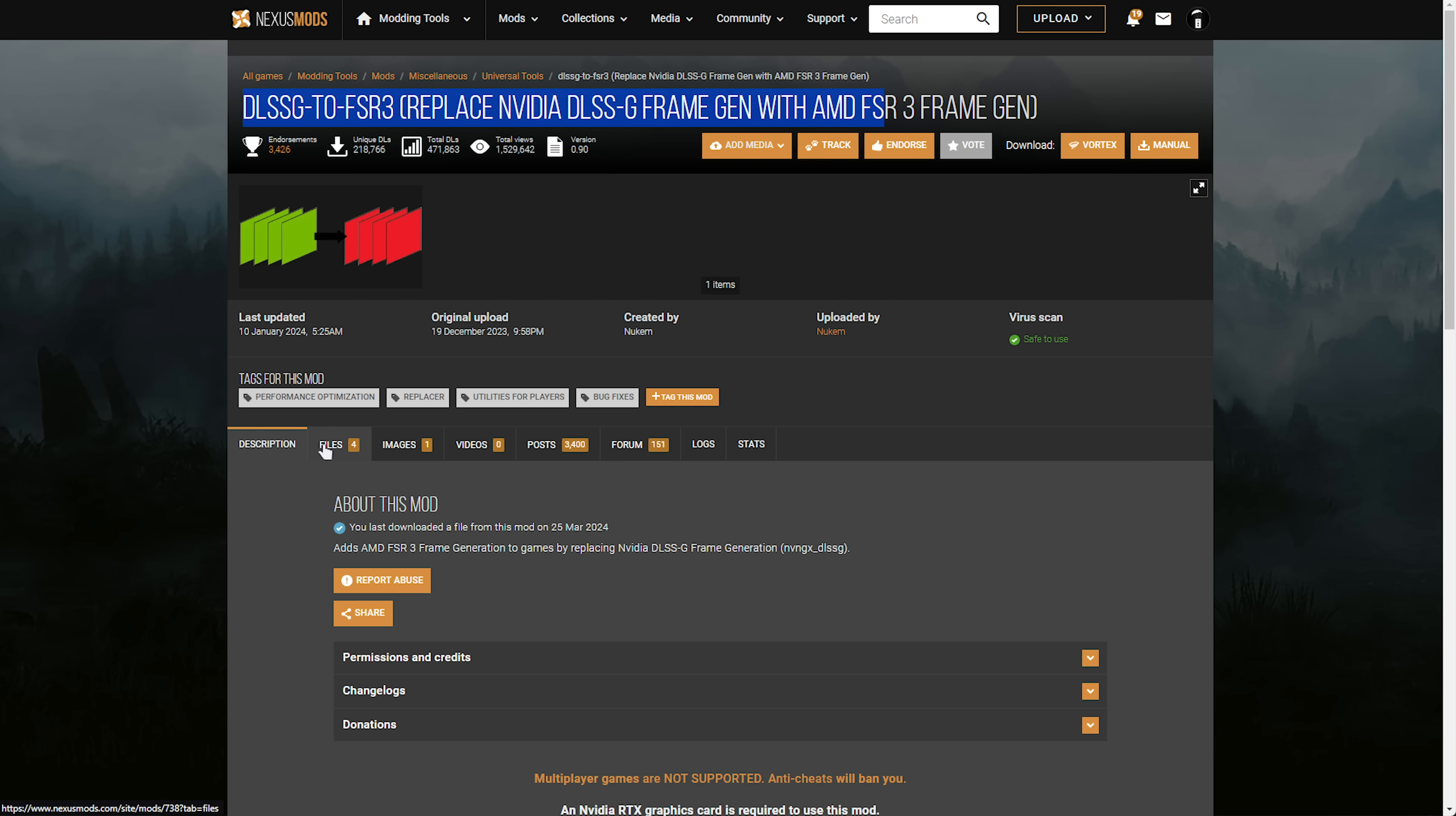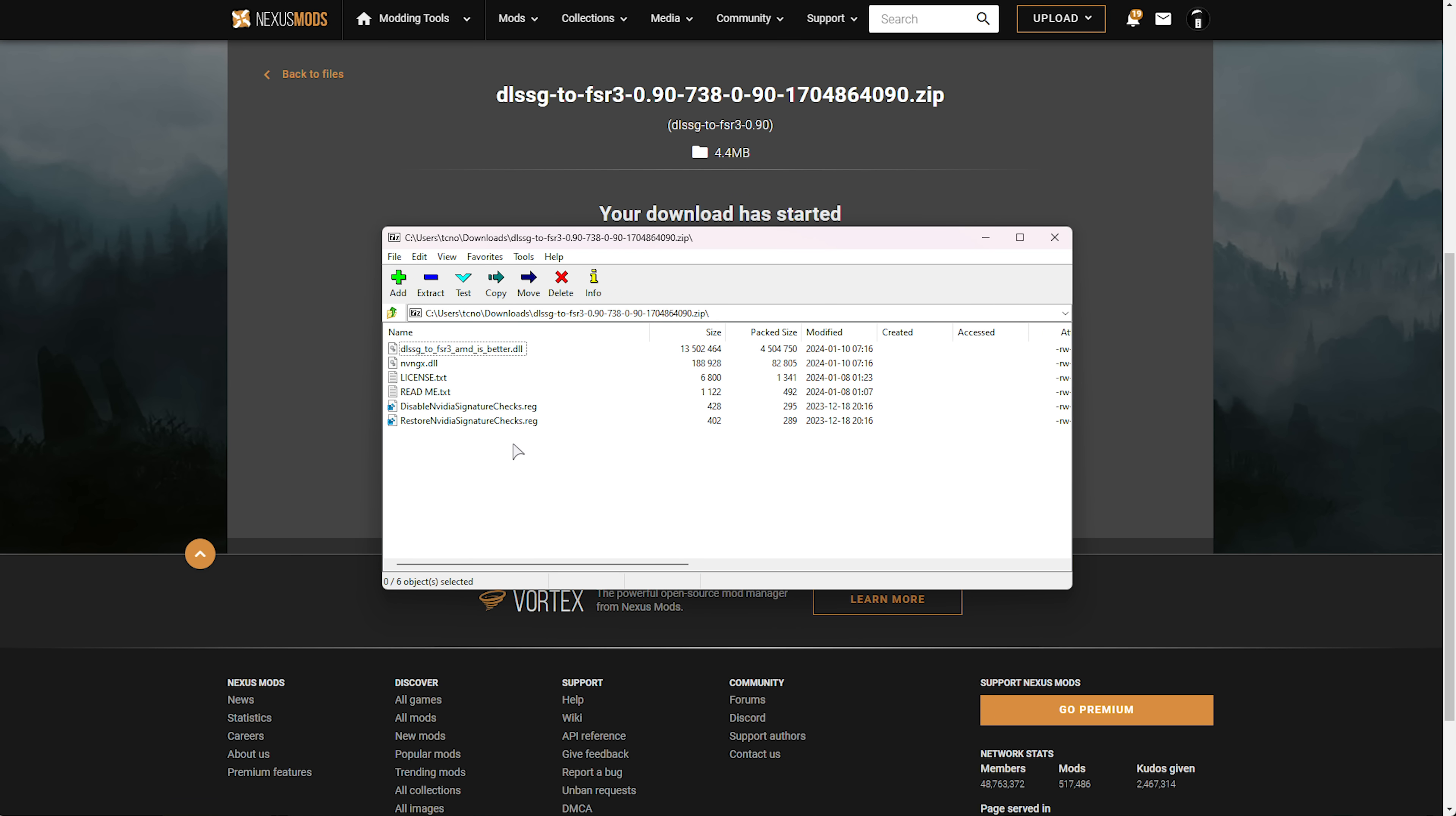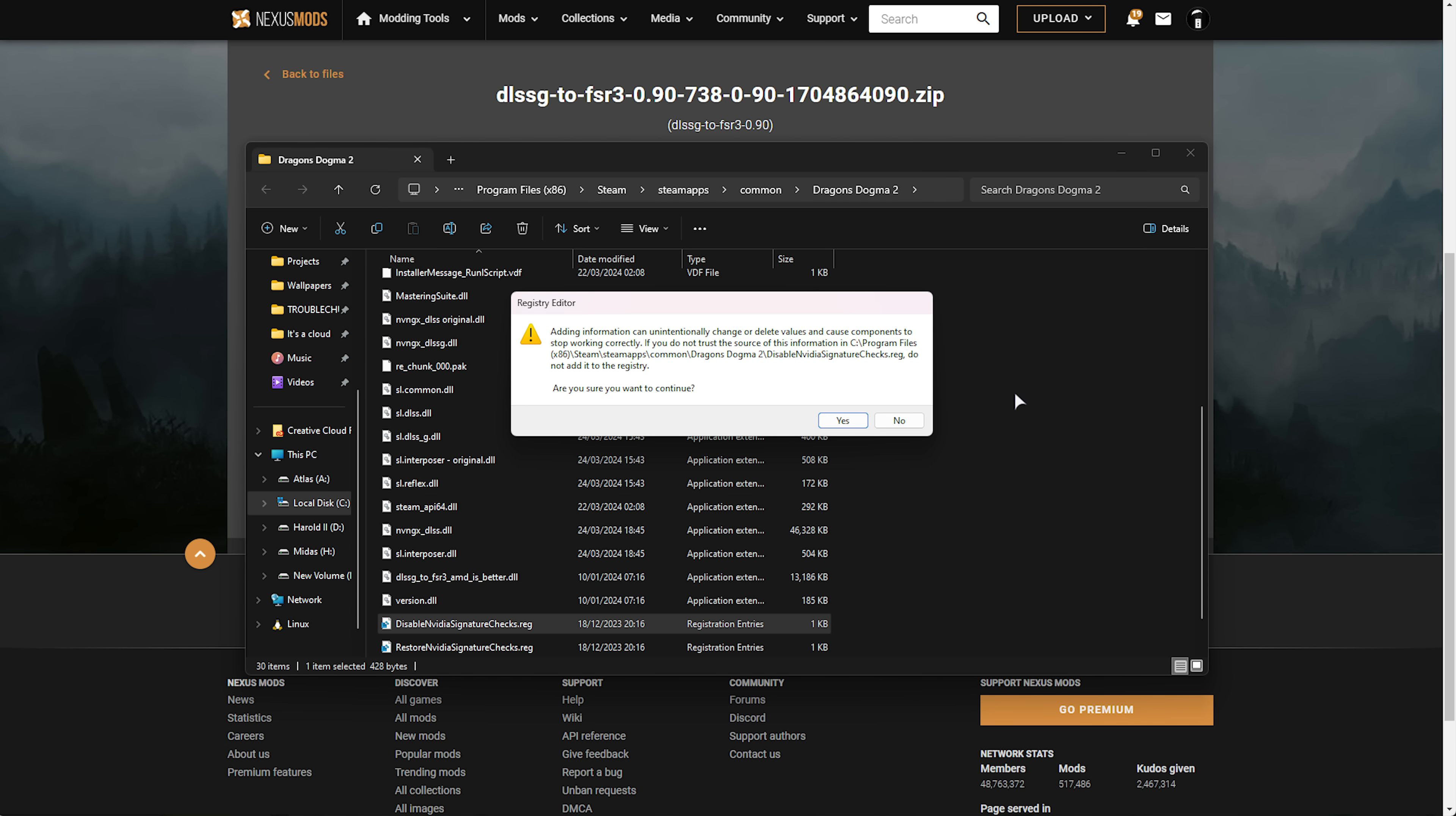Head across to the files tab once more. Then in here we'll download the first one which doesn't have universal next to it. So DLSS G to FSR 3 0.90 manual download and slow download. Opening up this folder you'll see different files. All that we're interested in here is these two registry files. Disable and restore. We'll extract these to the game folder though it doesn't really matter where you put these. So we'll drag both of these in here. And now that we have these two registry documents here we'll run disable nvidia signature checks if you'd like to turn off the check allowing you to select DLSS even without an nvidia graphics card. So just double click choose yes and yes here. That's it.